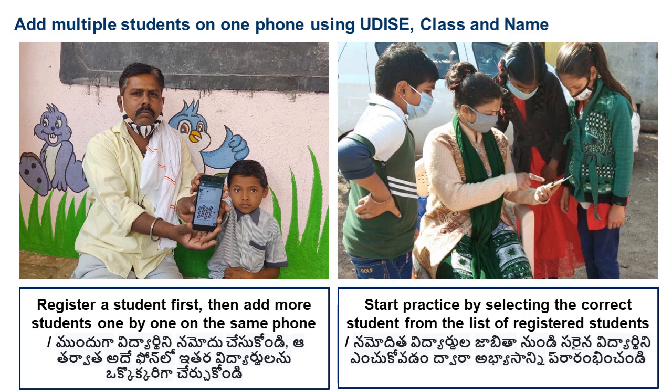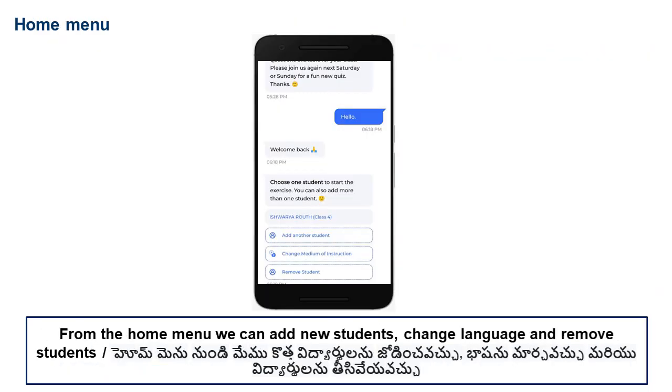With the SwiftChat app, you can add more than one student on the phone using the School Udais code, class, and name. All you need to do is first register one student, then add more students one by one on the same phone. You can start practice by selecting the correct student from the list of registered students. From the home menu, you can also add other students, change the medium of instruction, or even remove a student from the phone.